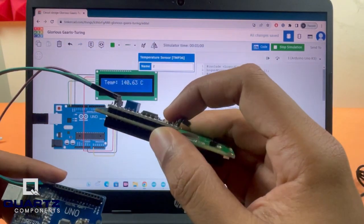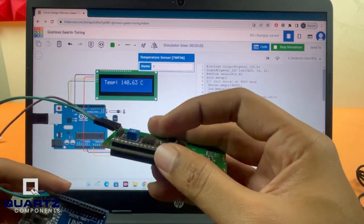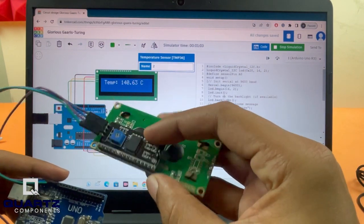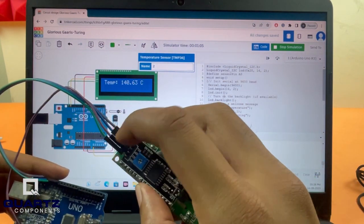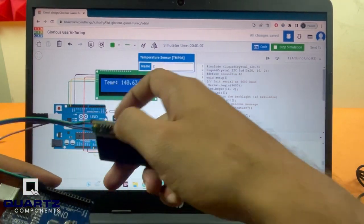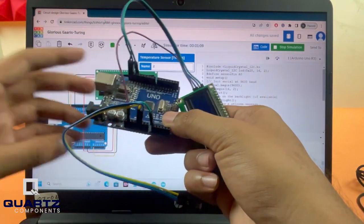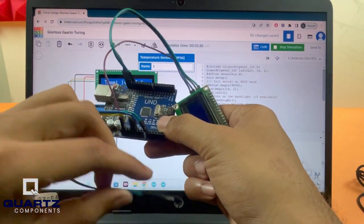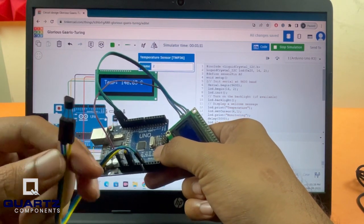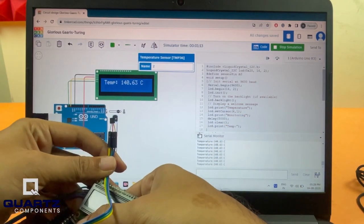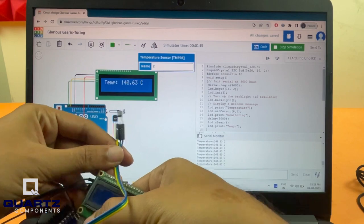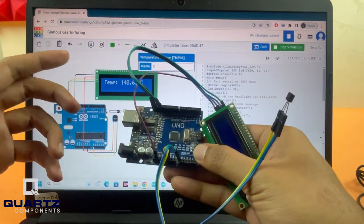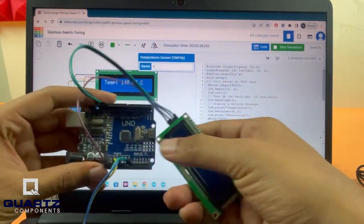What we've done is taken an LCD display and soldered the I2C display module onto it so that we get only these four I2C pins. We also have our temperature sensor, which is the LM35. Just like shown here, we've made the connections to our Arduino as well.